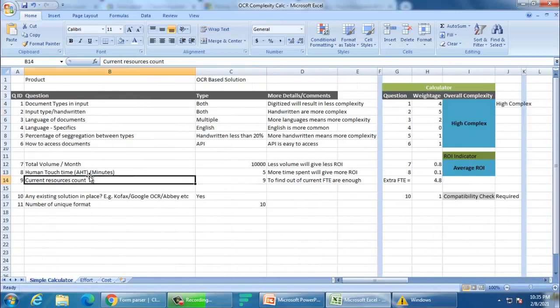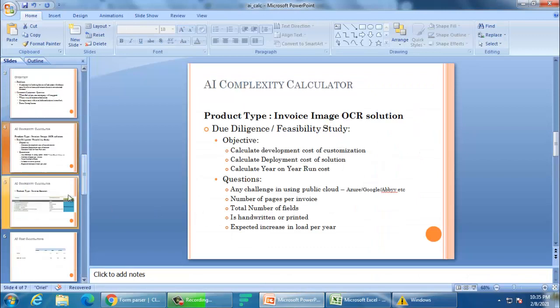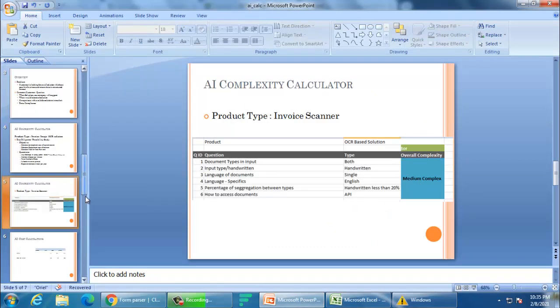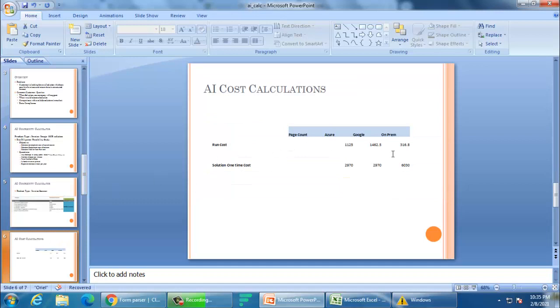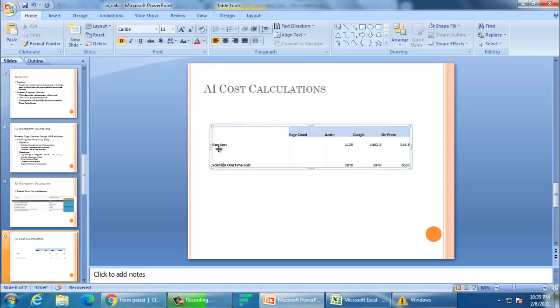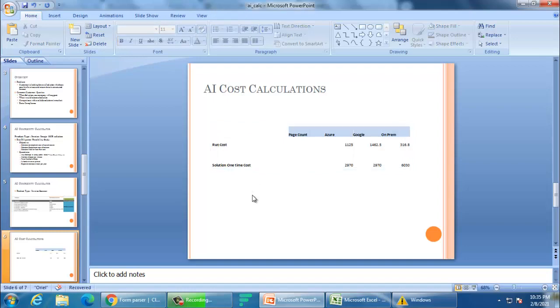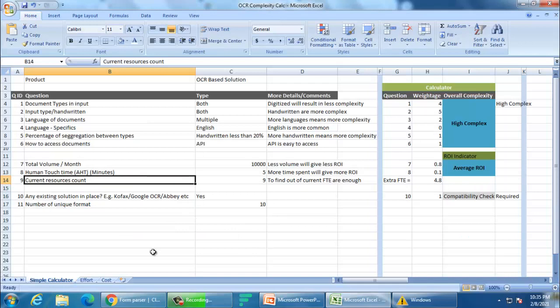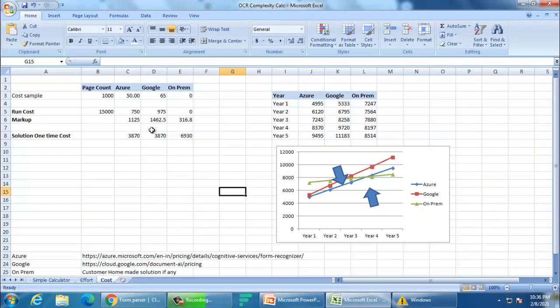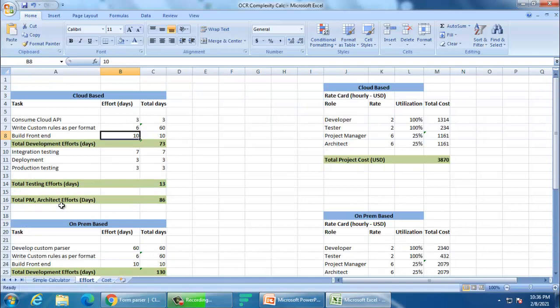That is part one of this tool — whether you should pick this project and whether it will give good benefit to the customer. The second thing, if you remember from the presentation, after displaying this complexity we moved to: what is the one-time cost and what is the run cost — the year-on-year cost. To calculate this, let's go to the costing part. Cost cannot come easily — you cannot simply say 'I need $10,000 for this.' You need a base, and to arrive at that you first need to calculate the effort — how many hours you will spend to build the solution.